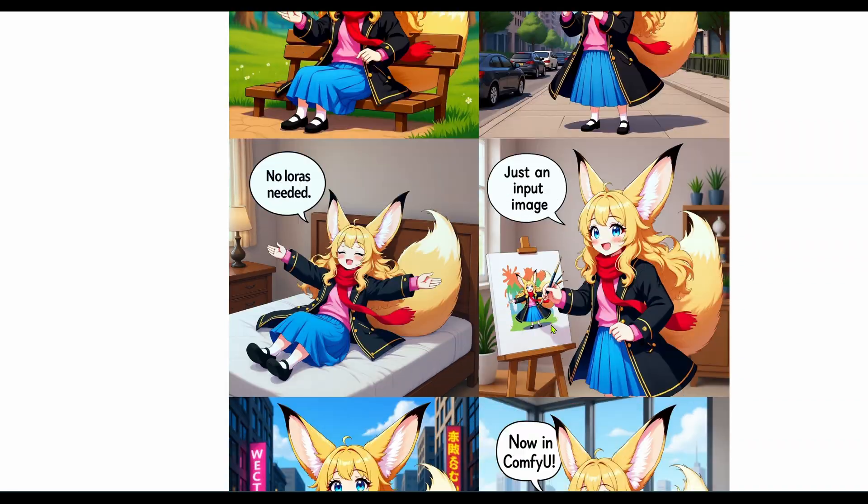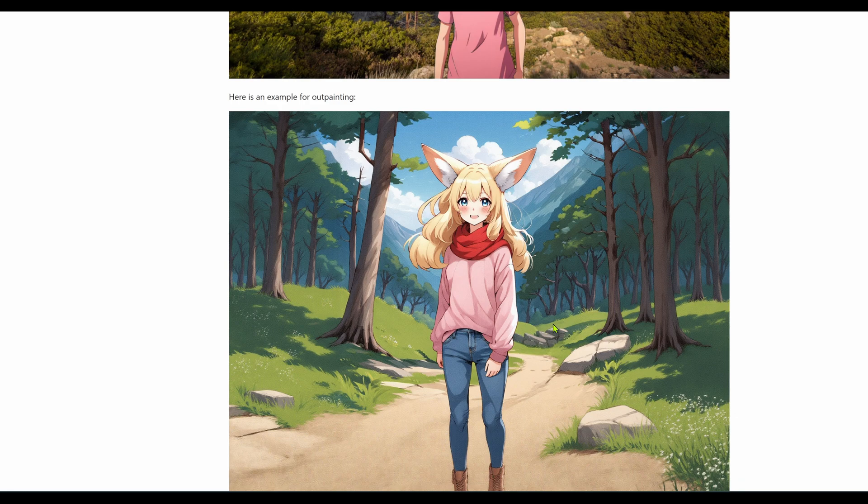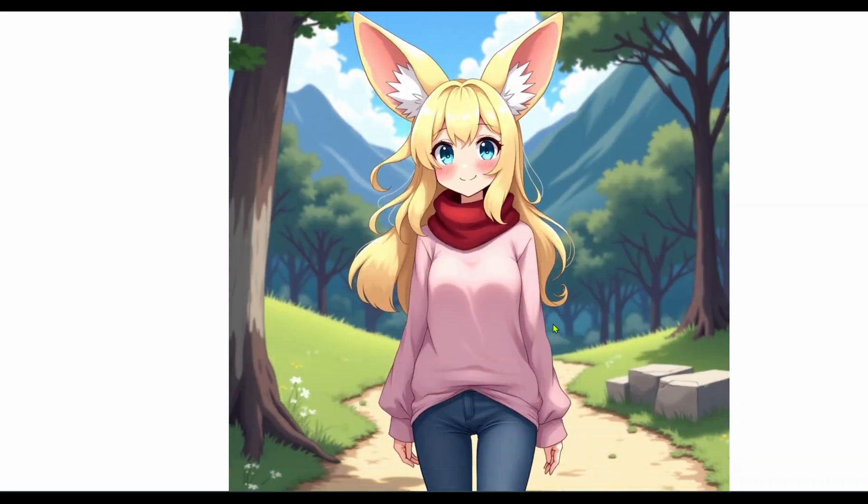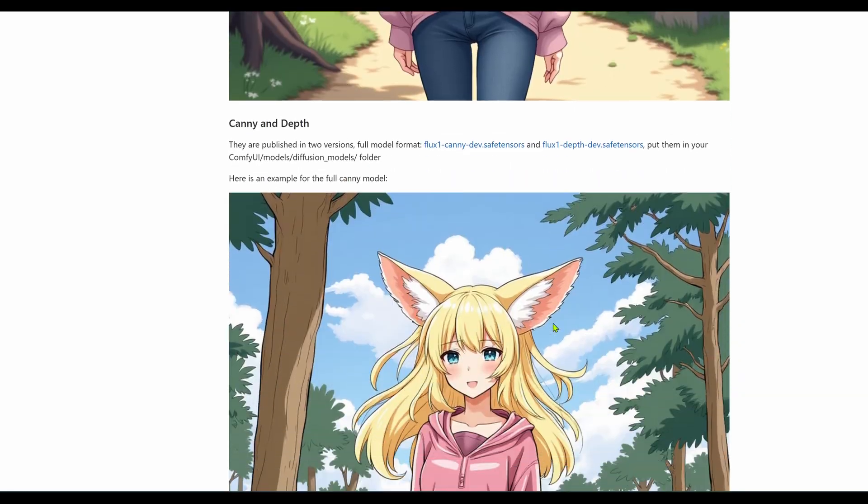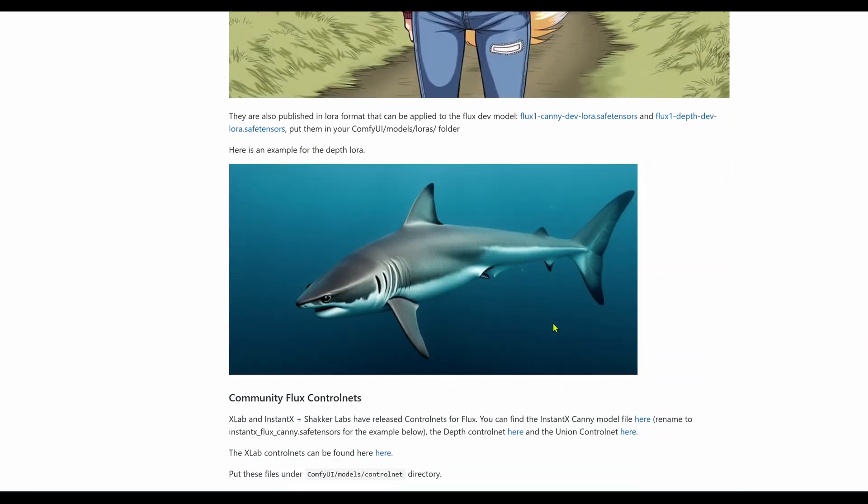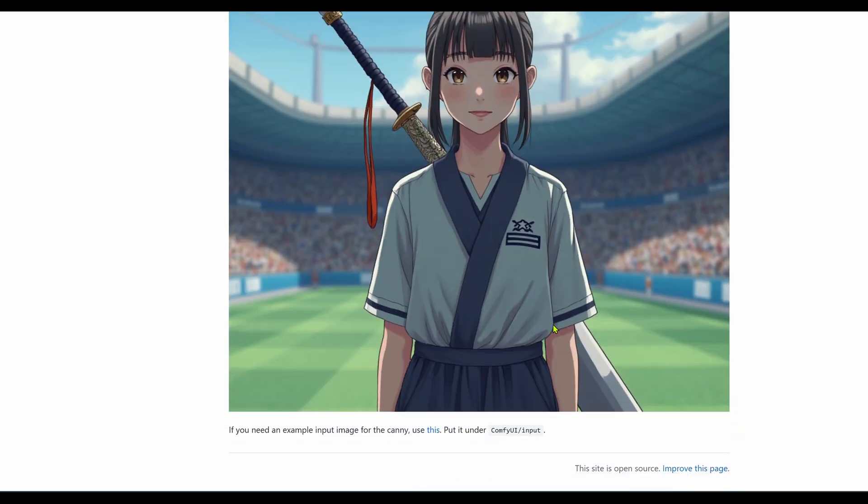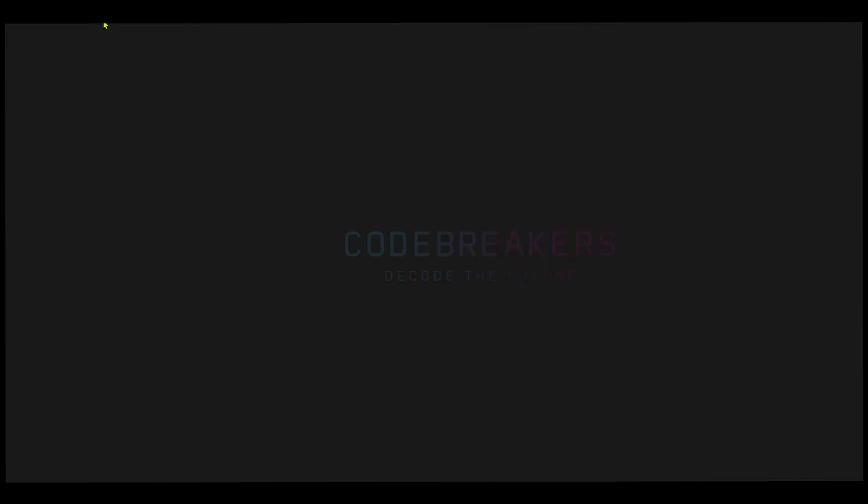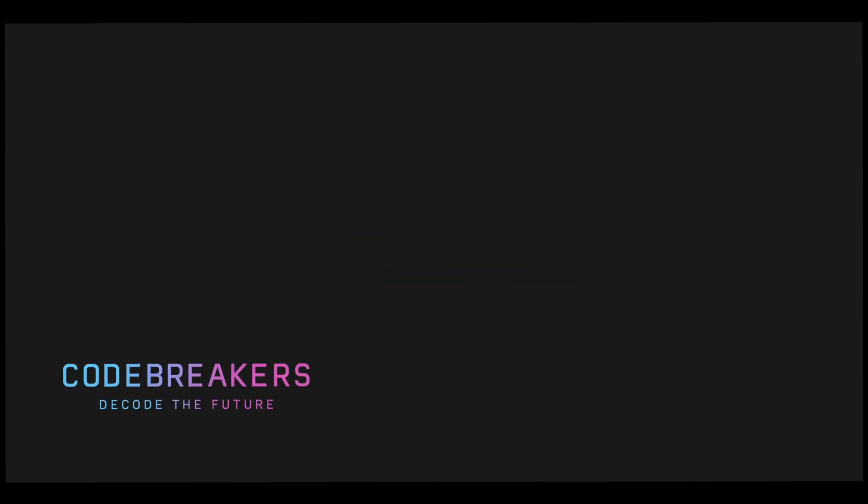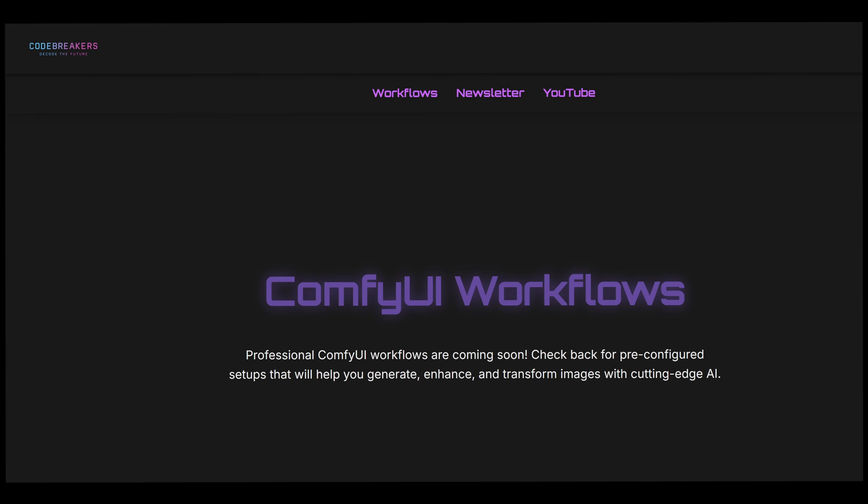For this video, I'm just going to walk through one core example to show you the principles. But I seriously encourage you to come back here, drag and drop the other examples and just experiment. That's the best way to learn. On that note, I've also built my own set of custom powerful flux workflows and I'll be posting them all on my website codebreakers.site over the next few days. So keep an eye out for those.